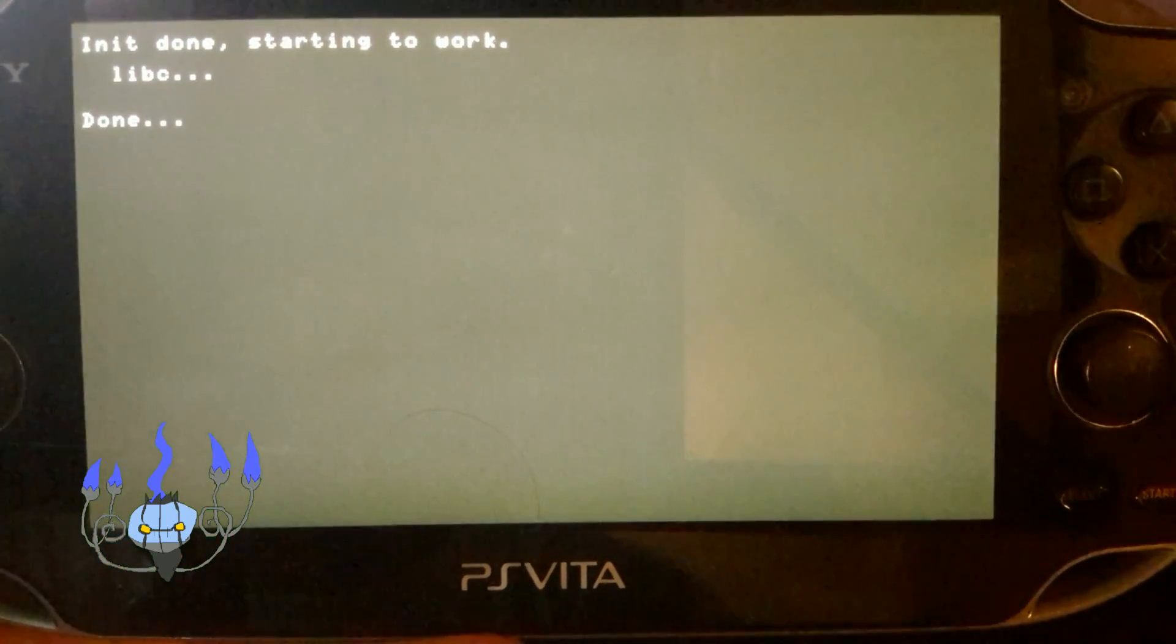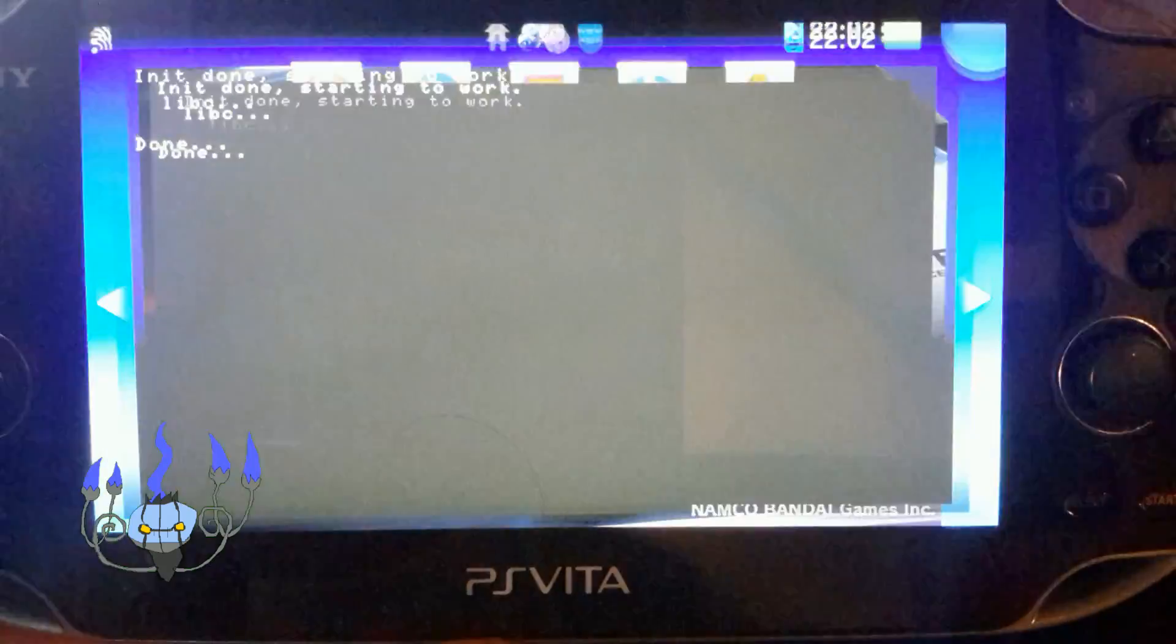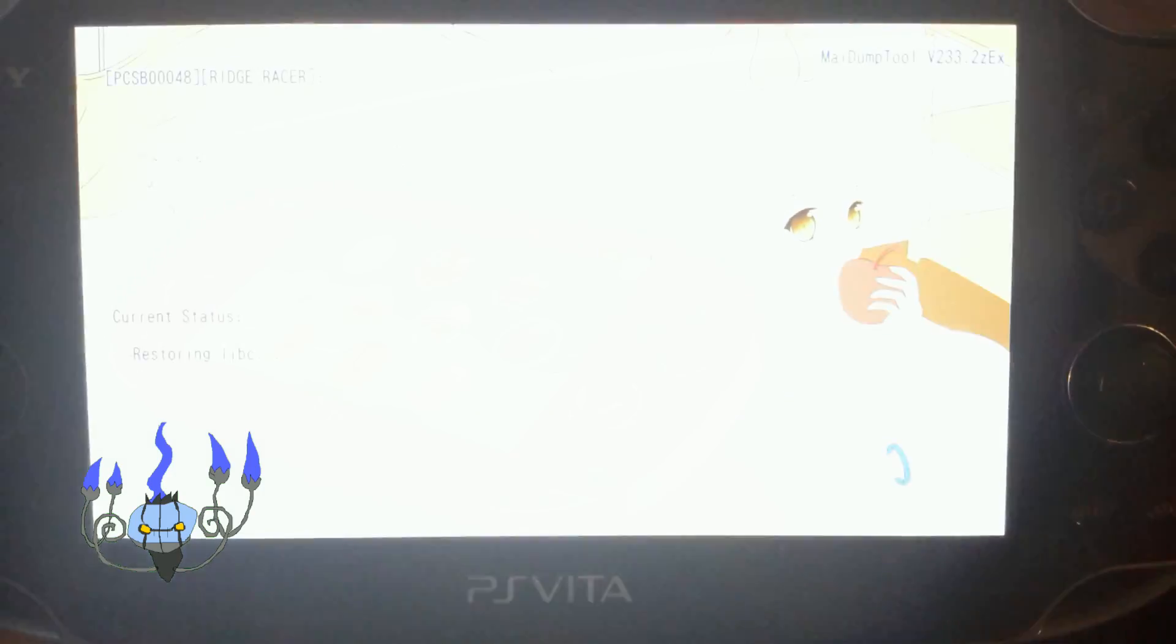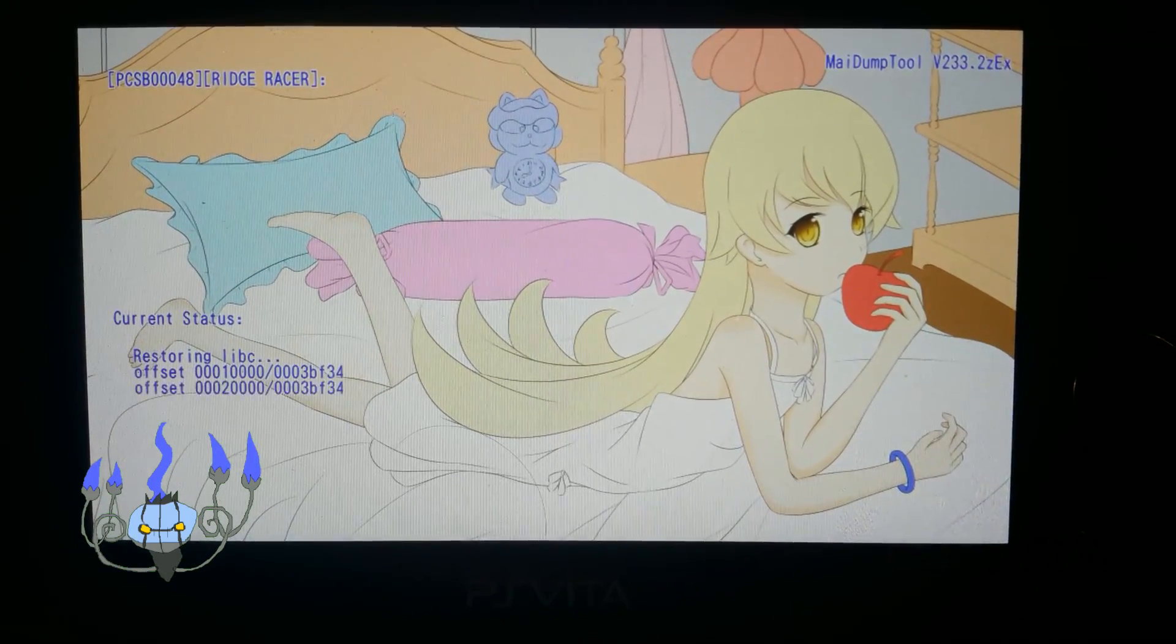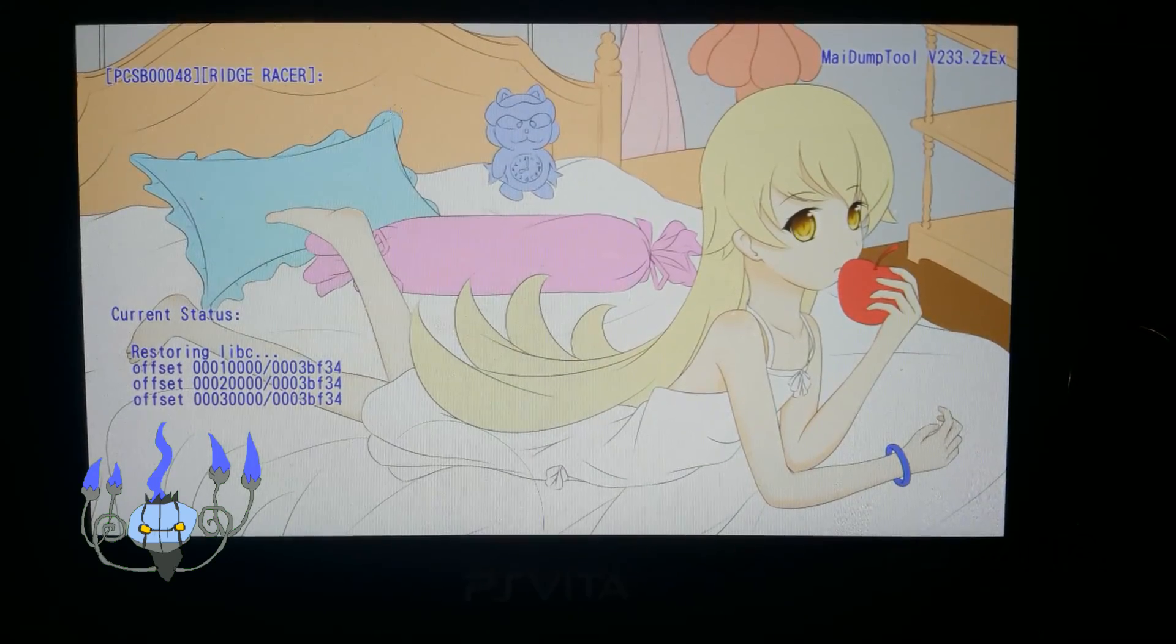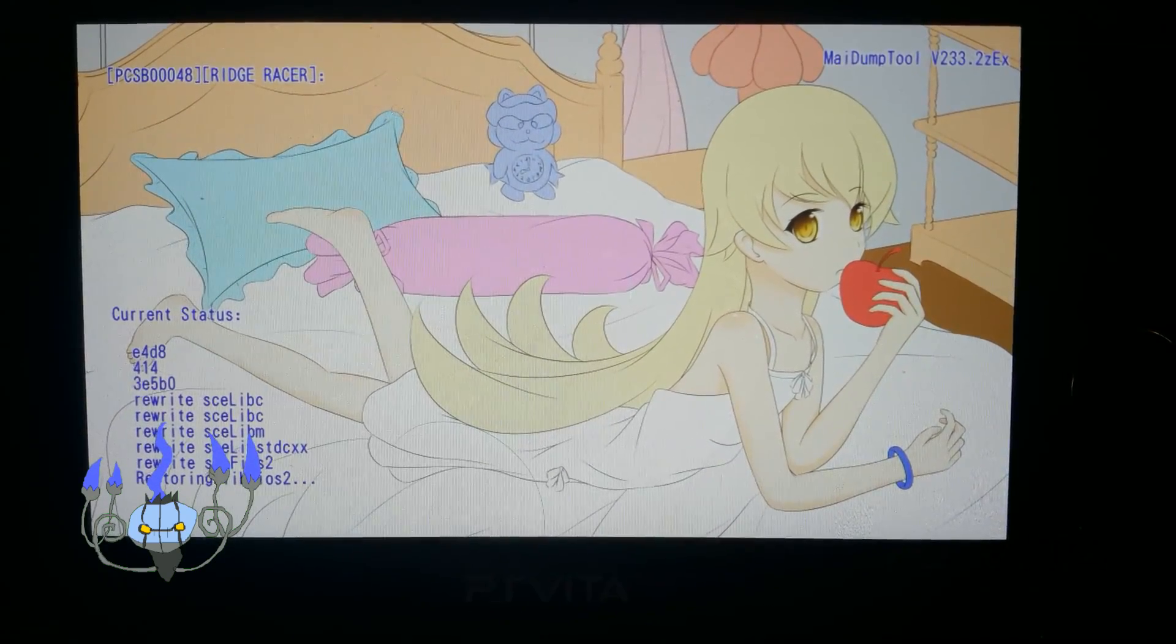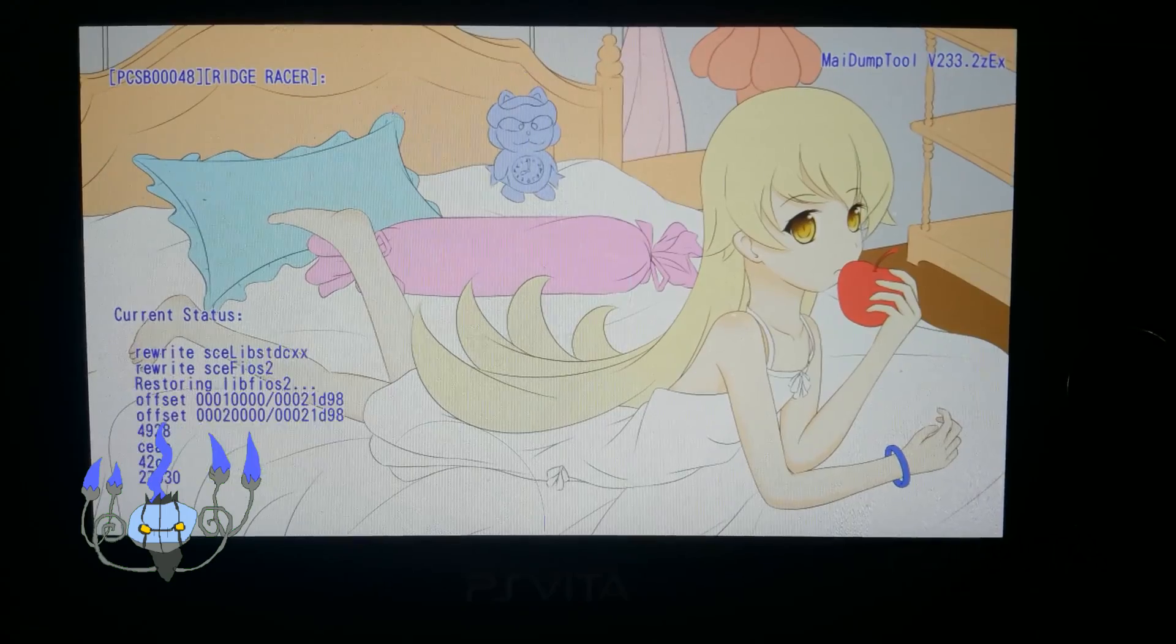And finally you're going to need my dump tool installed. My dump tool will be linked down below in the description. It is just a VPK file. Just install it through Vita shell or molecular shell. If you have issues and it doesn't install you can try enabling unsafe mode.